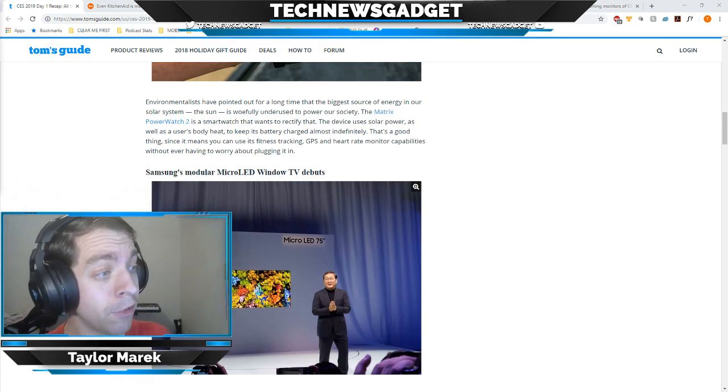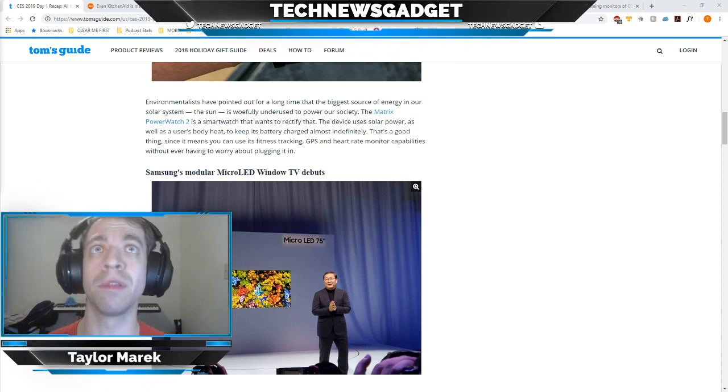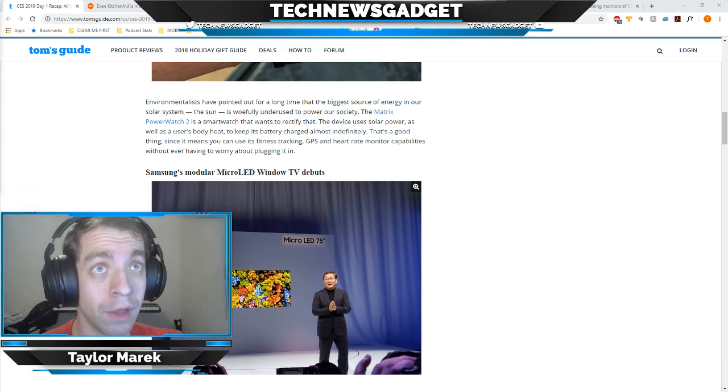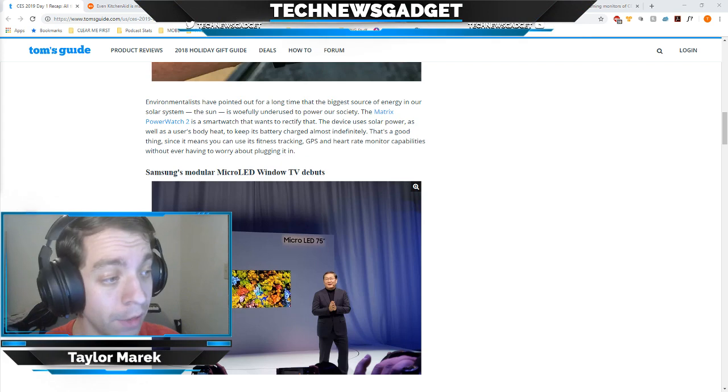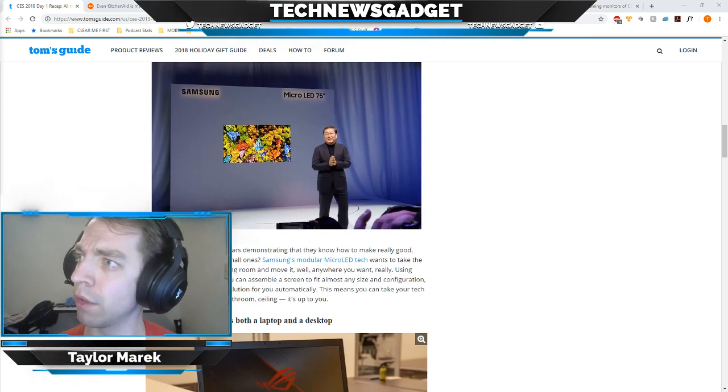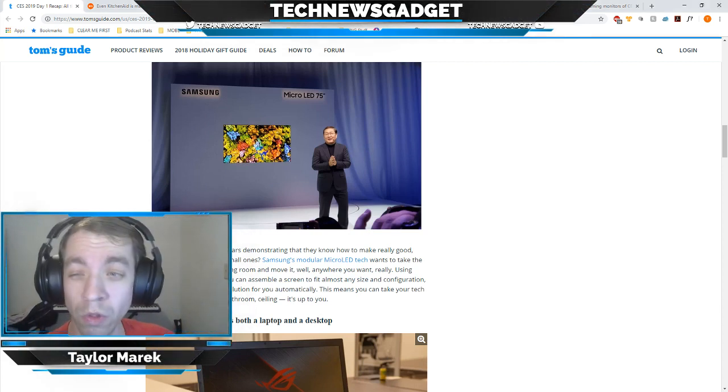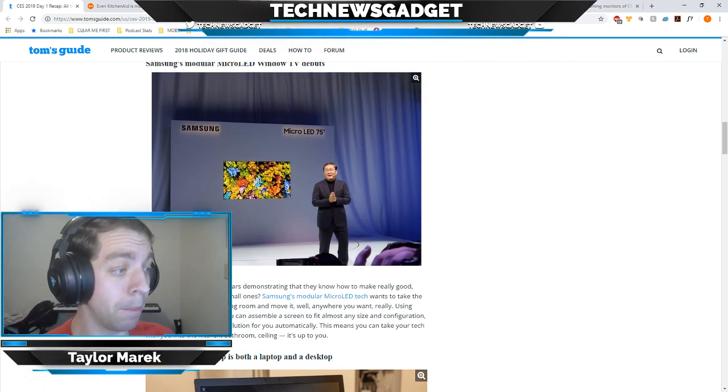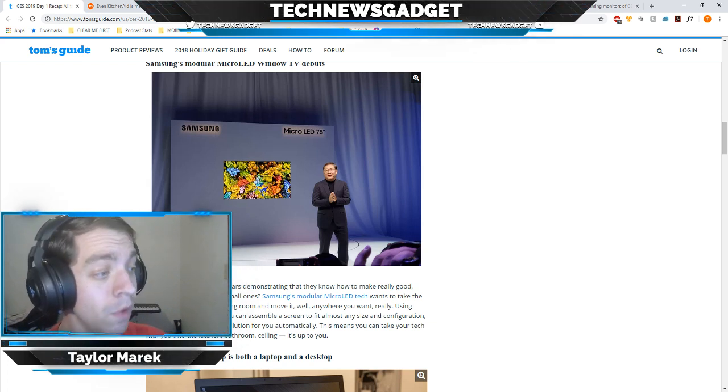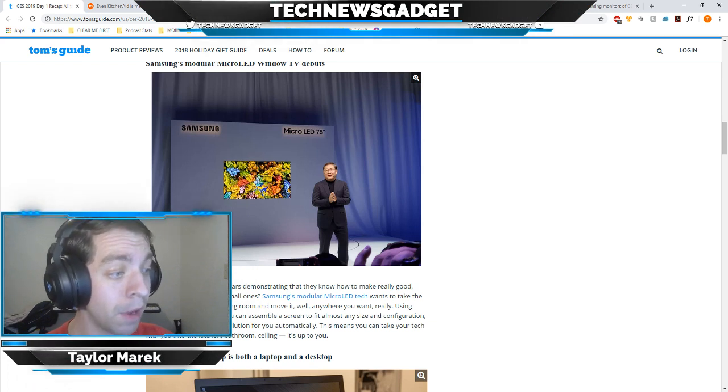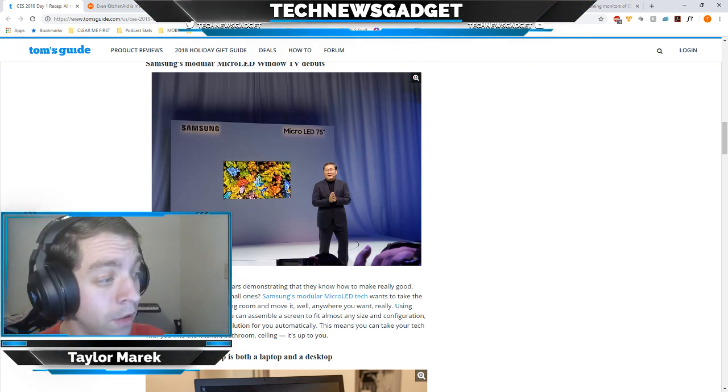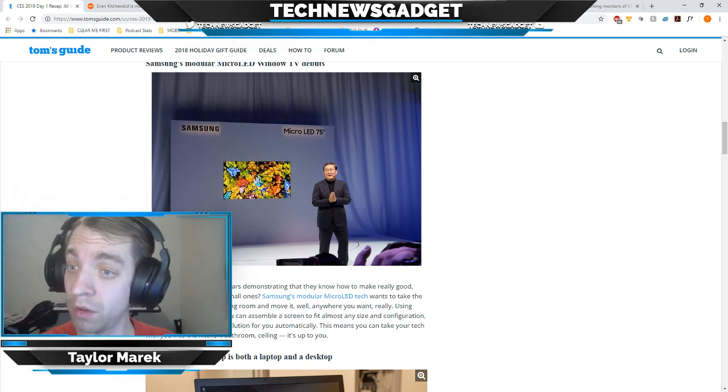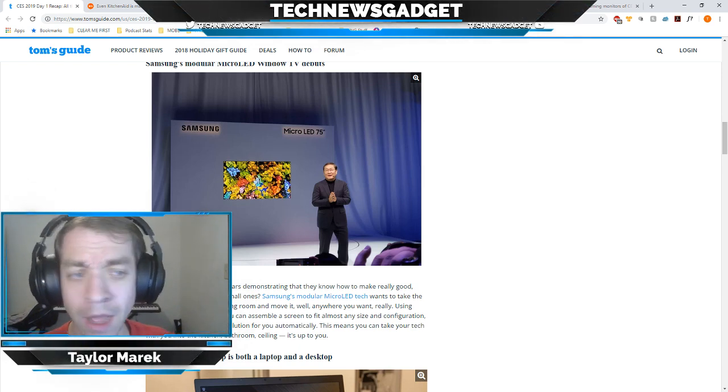Samsung's modular micro LED Windows TV debuts. Manufacturers have been spending years demonstrating that they know how to make really good large TVs, but what about the small ones? Samsung's modular micro LED tech wants to take the TV experience out of the living room and move it to anywhere you want, really. Using small, customizable tiles, you can assemble a screen to fit almost any size and configuration, and the tiles will set the resolution for you automatically. This means you can take your tech with you into the kitchen, bathroom, ceiling. It's up to you, and however you want to assemble it, also up to you as well. We'll be covering that in a little bit.